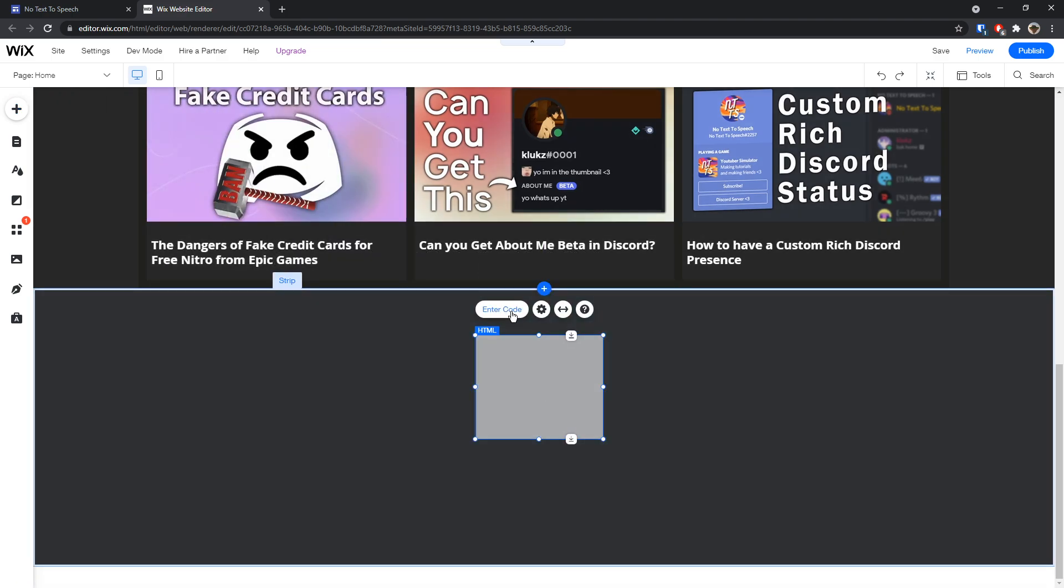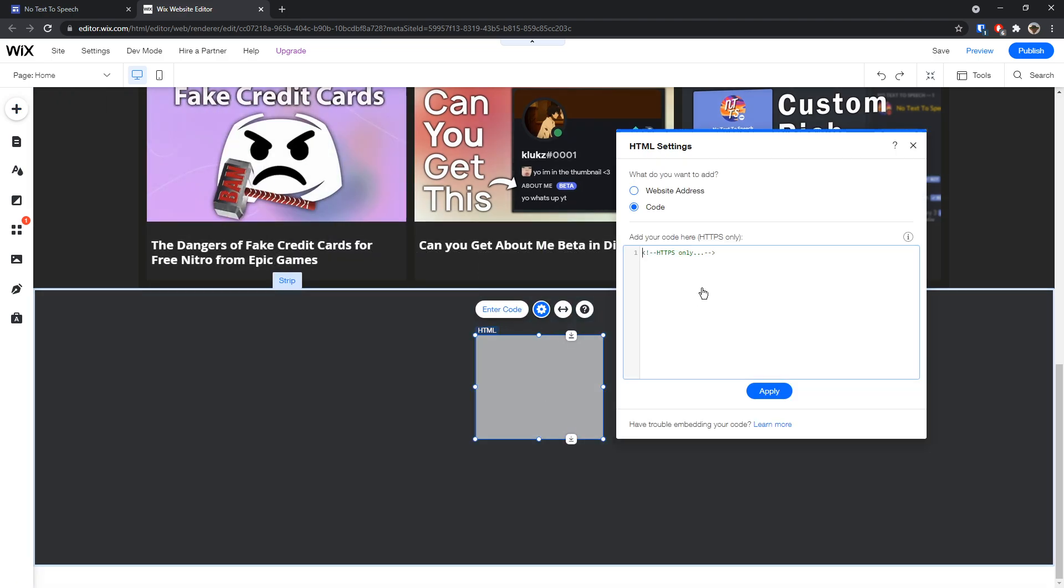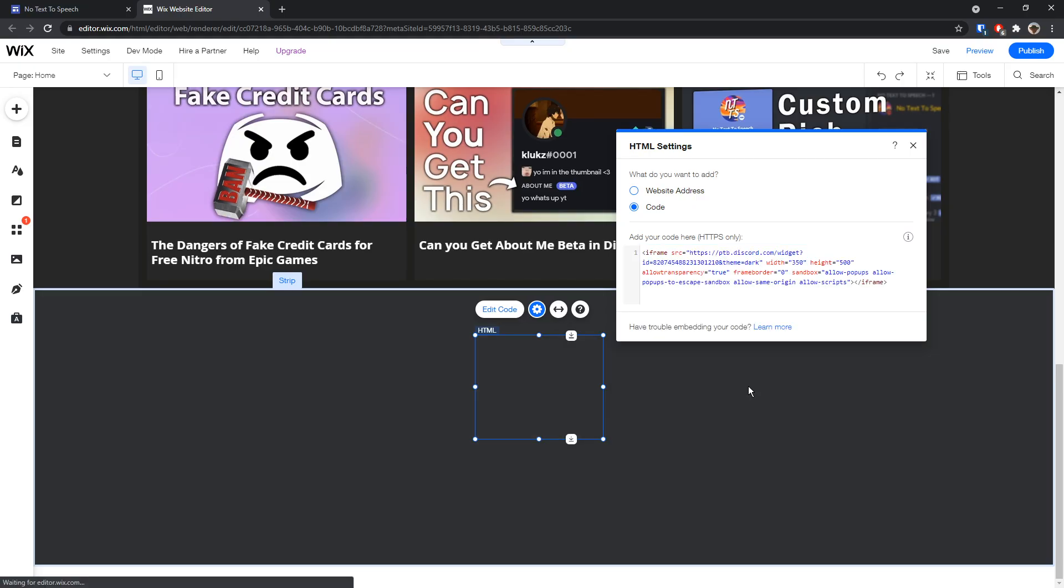Then you want to drag it wherever you want. Click enter code. And you want to paste in the code that we copied from Discord. And when you click update,